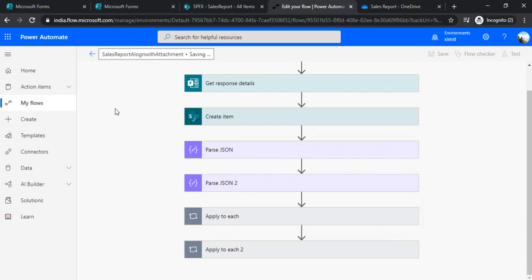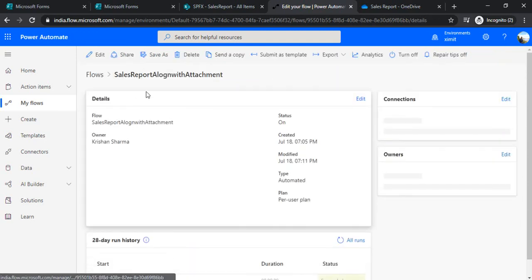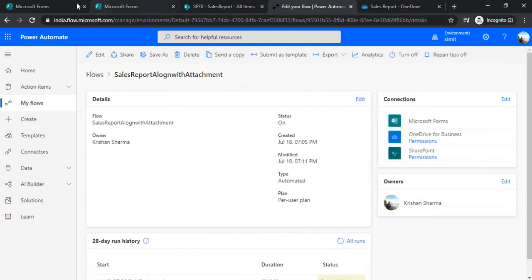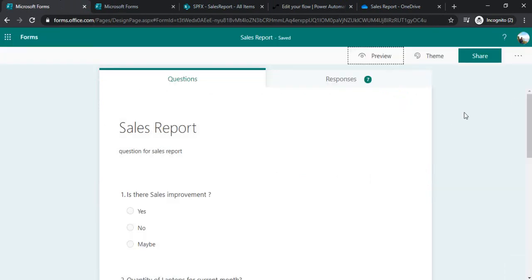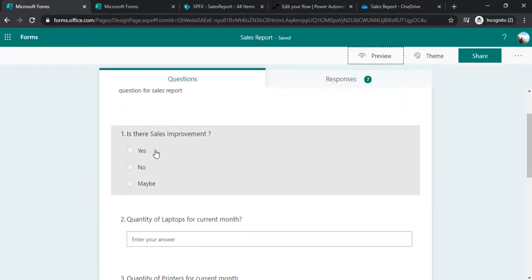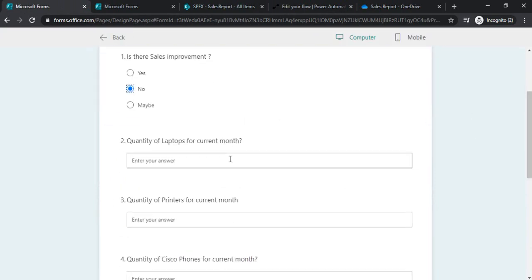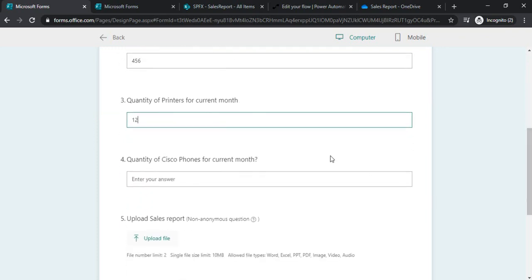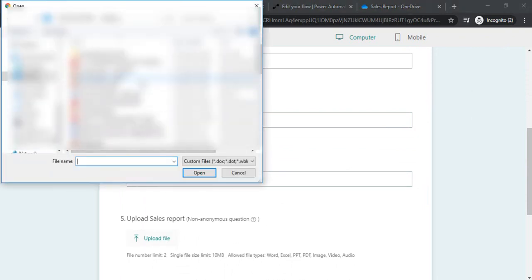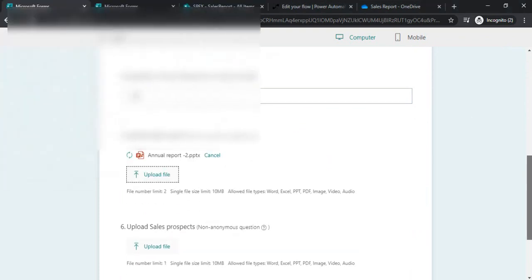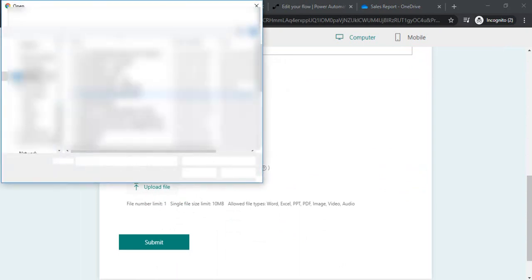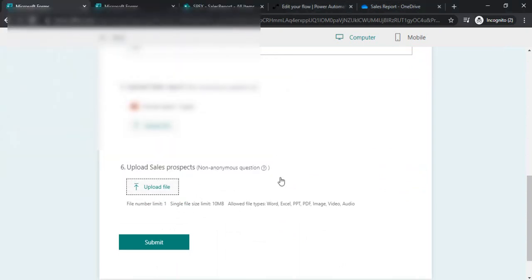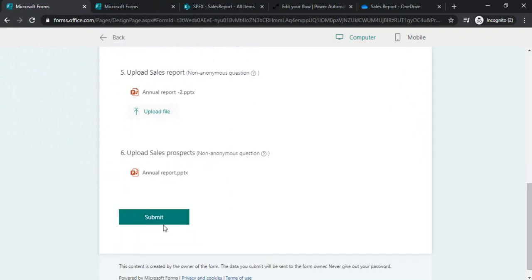And I can just save it and I can just go back to my form and let's submit it once again. So this time we are submitting with attachment. I'll just run that in preview. Now laptop, let's say 456, 12, Cisco phones 5400 Cisco phones. And then an attachment again, I'll choose the dummy attachment as report 2. And under the other control, I'll choose dummy attachment as annual report. And submit it.